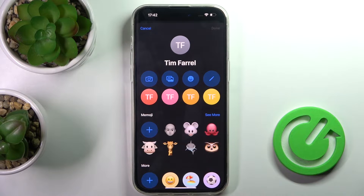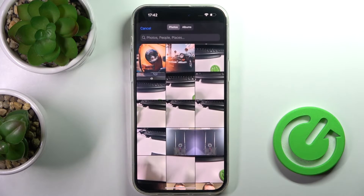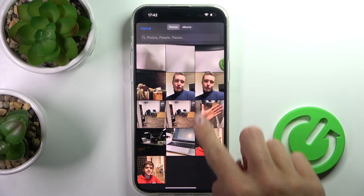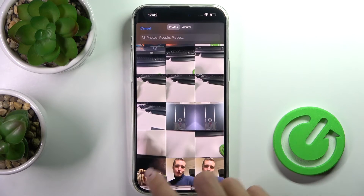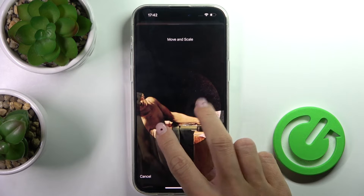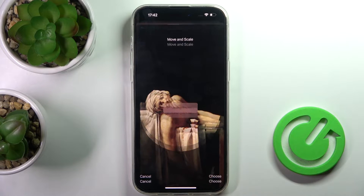You can grab a picture right now or choose something from your gallery. Let me choose, for example, this picture. Now you can smoothly customize it however you like.